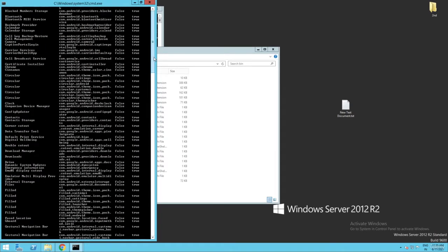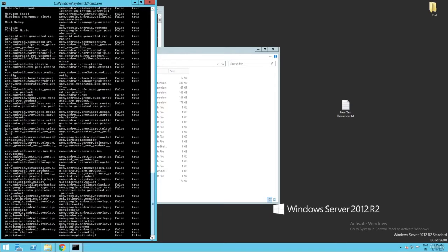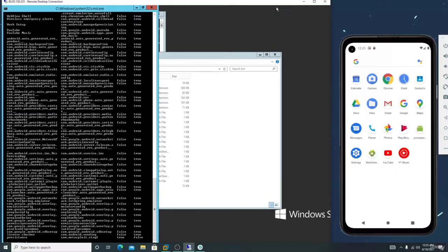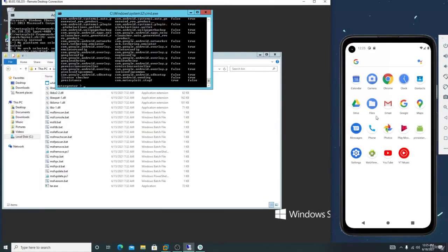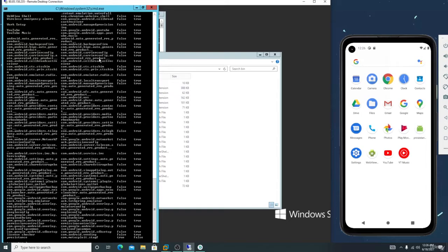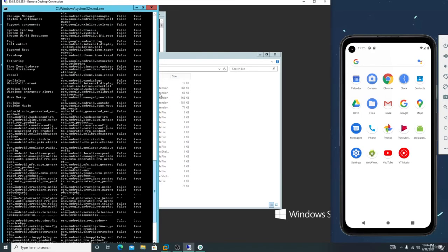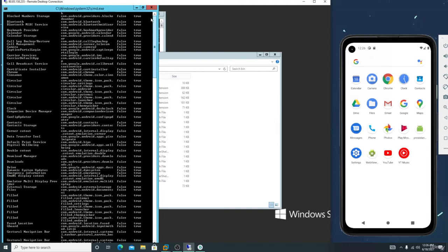Assume I need to open an application on the victim device — let me open YouTube on the victim device. Simply you need to copy the YouTube package name. To find the package name, scroll through the app list.